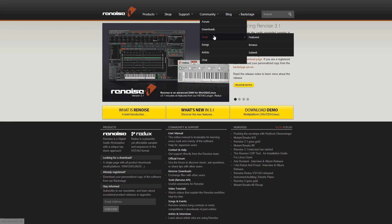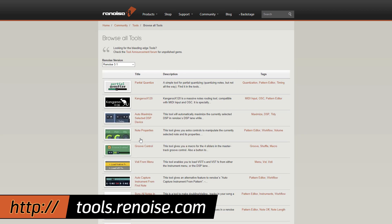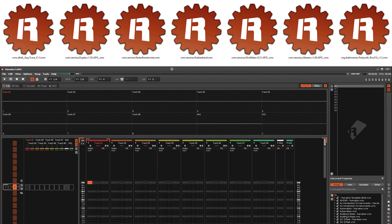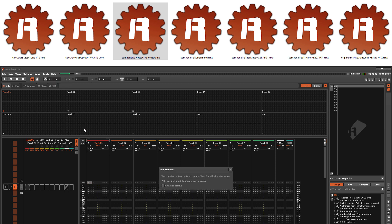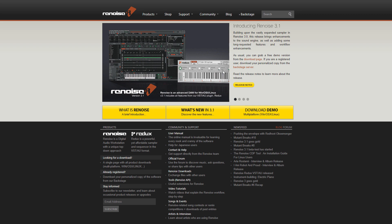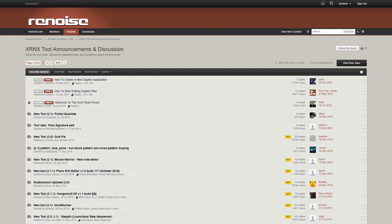Tools are scripts that can be plugged into Renoise to add new capabilities and features. They can be found and downloaded on this page of our site. To install the downloaded .xrnx file, simply double-click on it or drag and drop it onto a Renoise window. Installed tools can be automatically updated by selecting Find Tool Updates from the Help menu. For features on the bleeding edge, check out the Tool Announcement Forum for unreleased tools and updates that members of our community have under development.